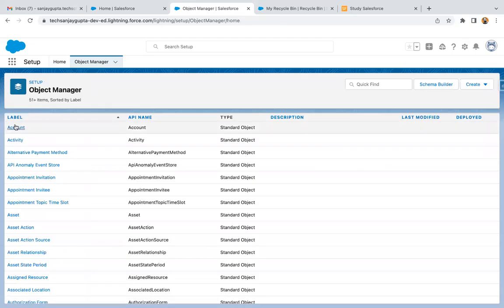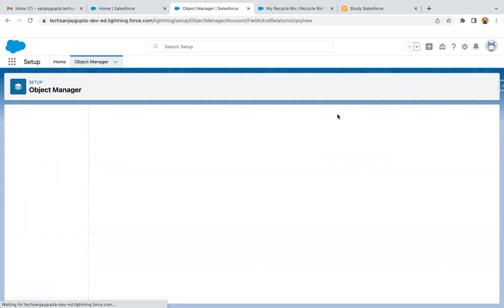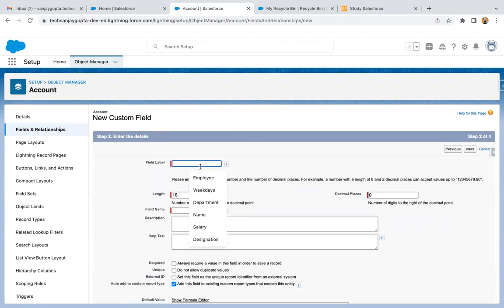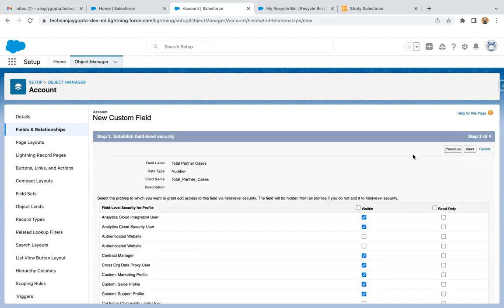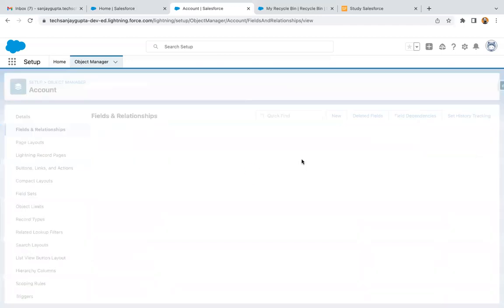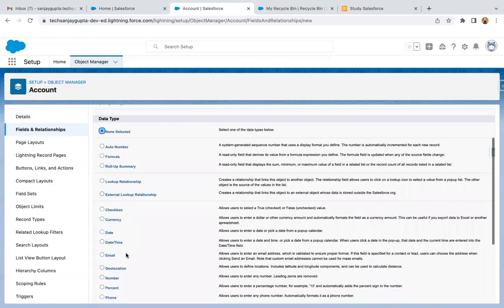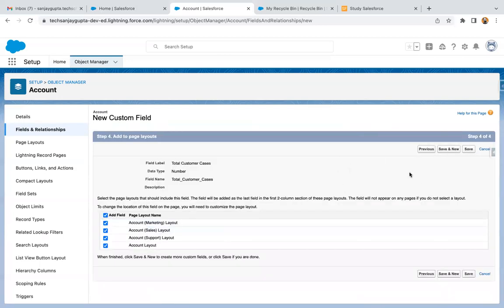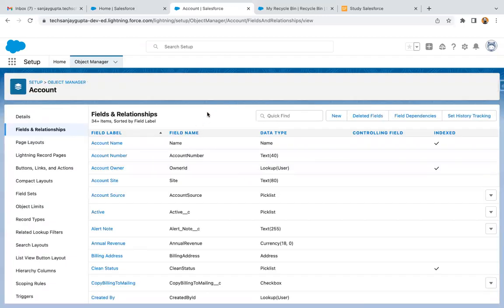Now we need to jump to the Account object and create two fields. I'm going to create the first field of type Number, labeling it Total Partner Cases, clicking Next, making it visible to all profiles, available on all page layouts, and clicking Save. This way the Total Partner Cases field is created. I'm going to create one more field whose label will be Total Customer Cases. So this way two record types and two custom fields are created.